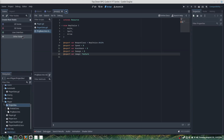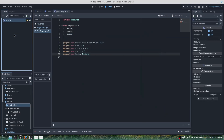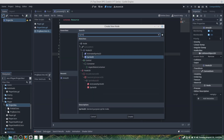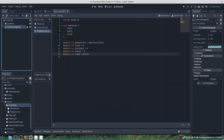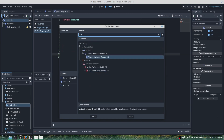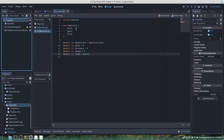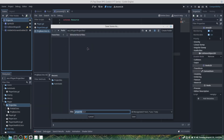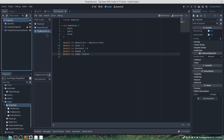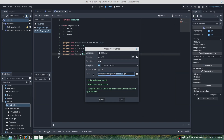We're going to go into our projectiles and create an Area2D — this will be called projectile. We'll add a Sprite2D, a CollisionShape, and then a VisibilityOnScreenEnabler. We'll save this under projectiles as 'projectile'.